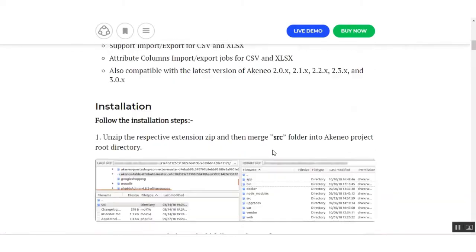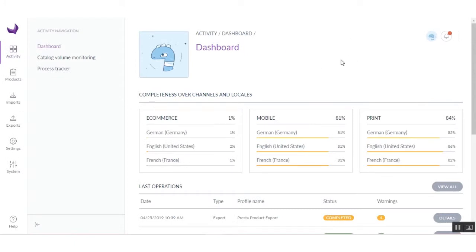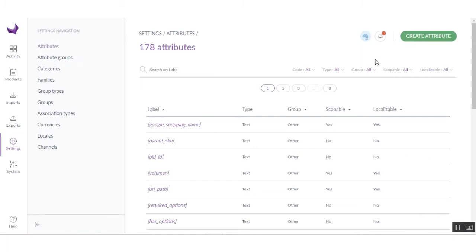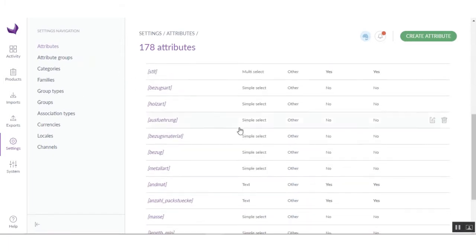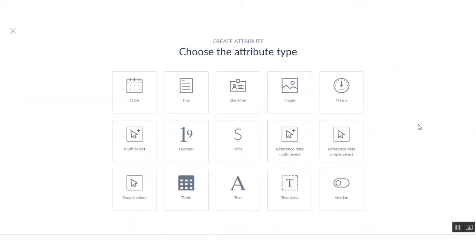After installation of the module, you have to visit your Akeneo dashboard. Your Akeneo dashboard will look like this. For creating the table attribute, you have to click on Settings. Here you will get the full attribute list, and for creating a table attribute you have to click on Create Attribute. After installing the module, you can see the table attribute option here, so click on that.